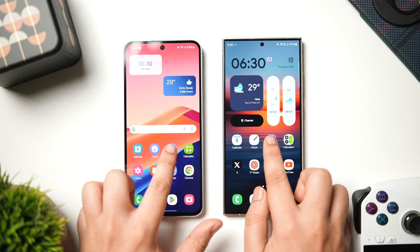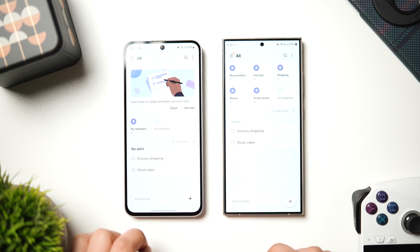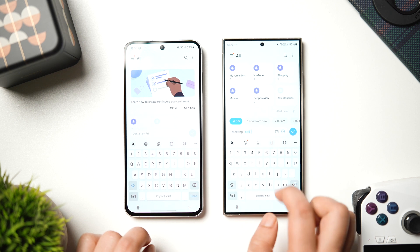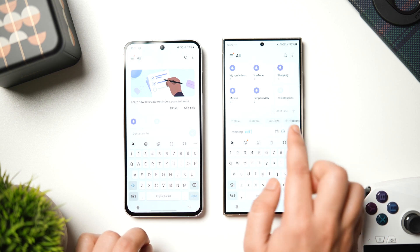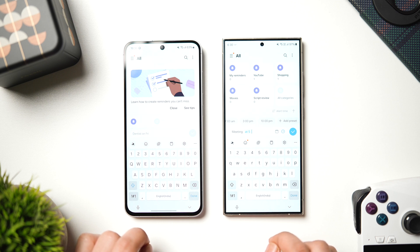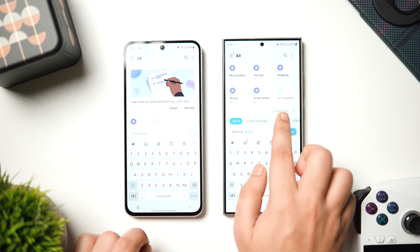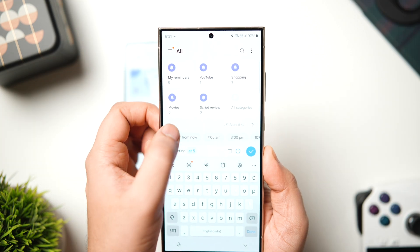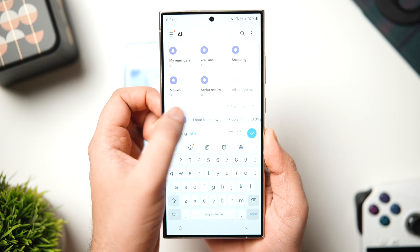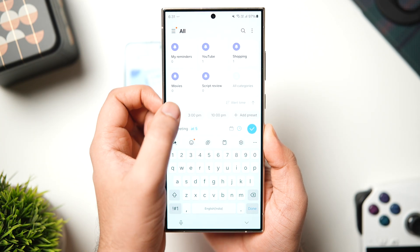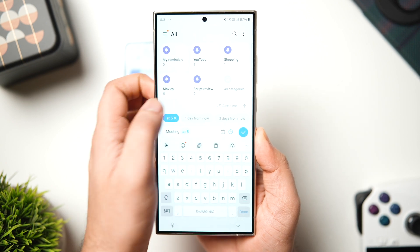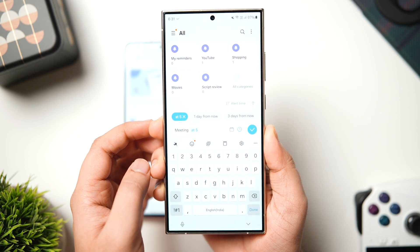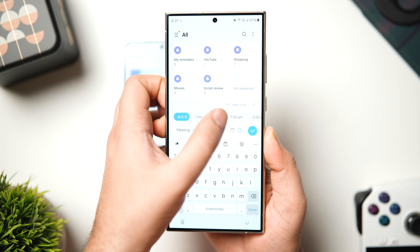Next, if you go inside reminders, when you try to add anything here, on the new version we have got a calendar and map icon right here which is not present on the current One UI 6 version. This basically lets you quickly set time and date when you create reminders on your phone. It's like a set of presets which you can use when you create reminders, and this is something which is missing on the previous version. So you can easily select a specific date or time using these two new icons which are now available inside the reminders app.